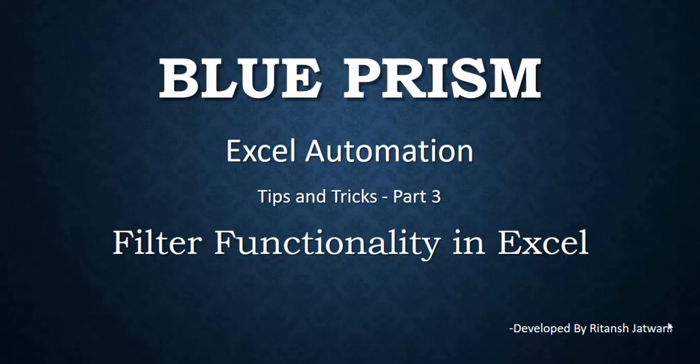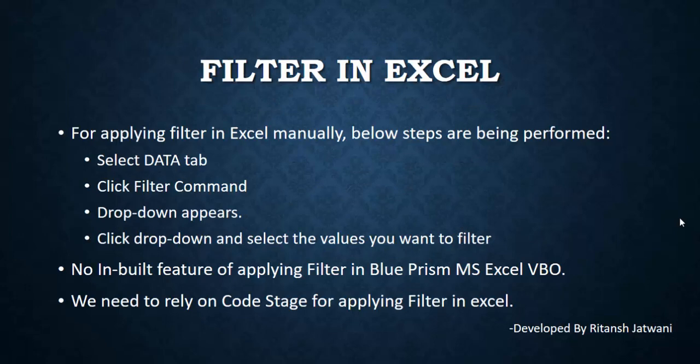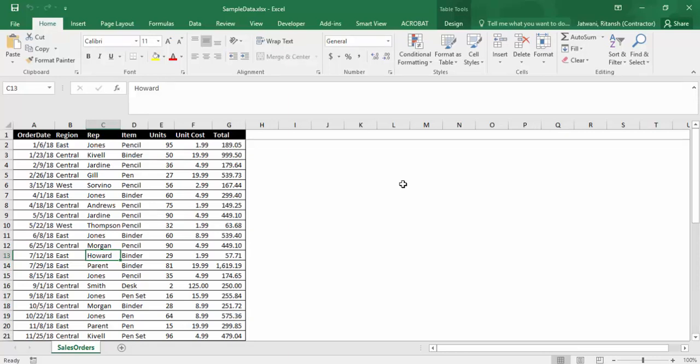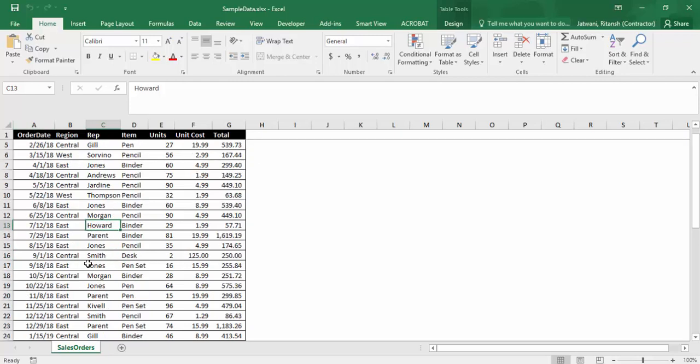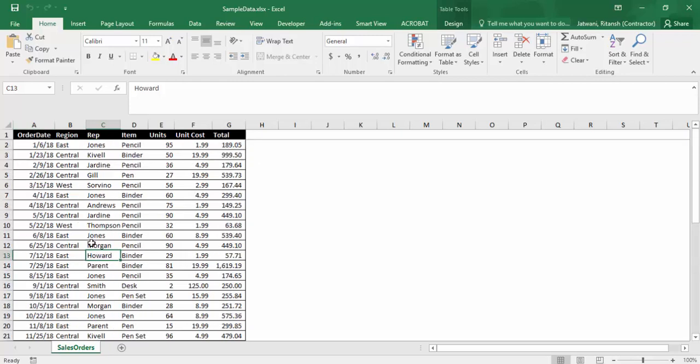Today I'll show you how you can use the code stage to write the code for applying filter in Excel and perform your tasks. Before applying filter in Excel using Blue Prism, let's see how we can apply filter in Excel manually. Here are the steps which we generally follow to apply a filter.